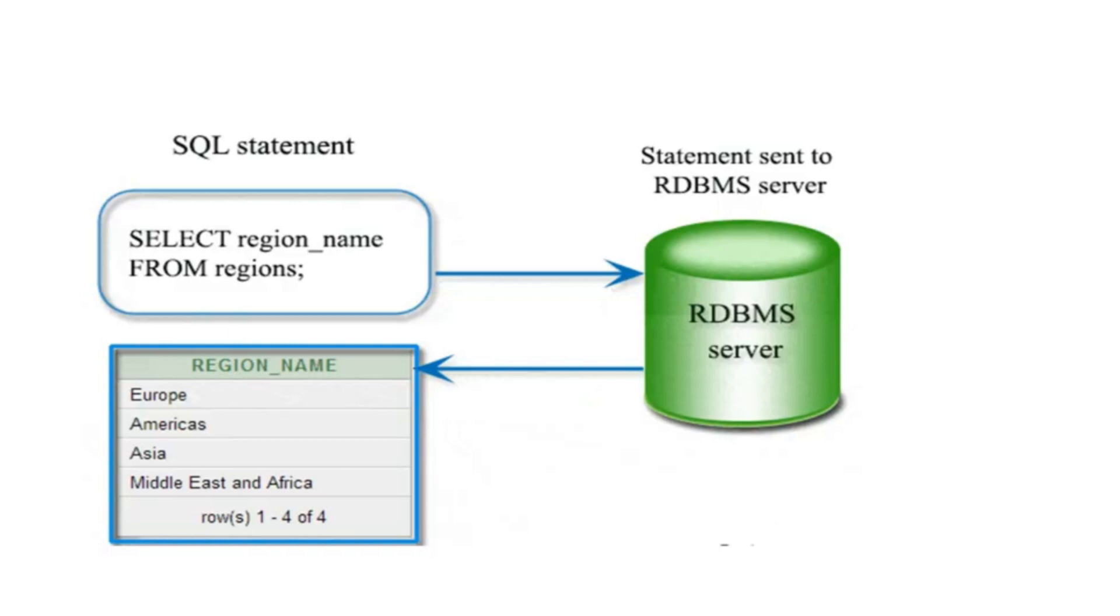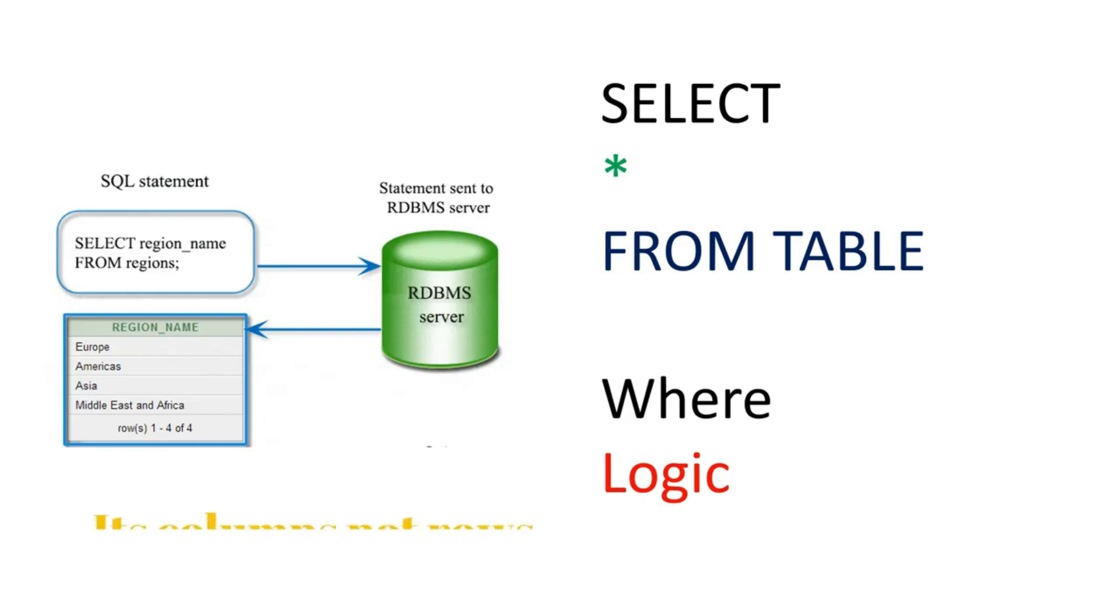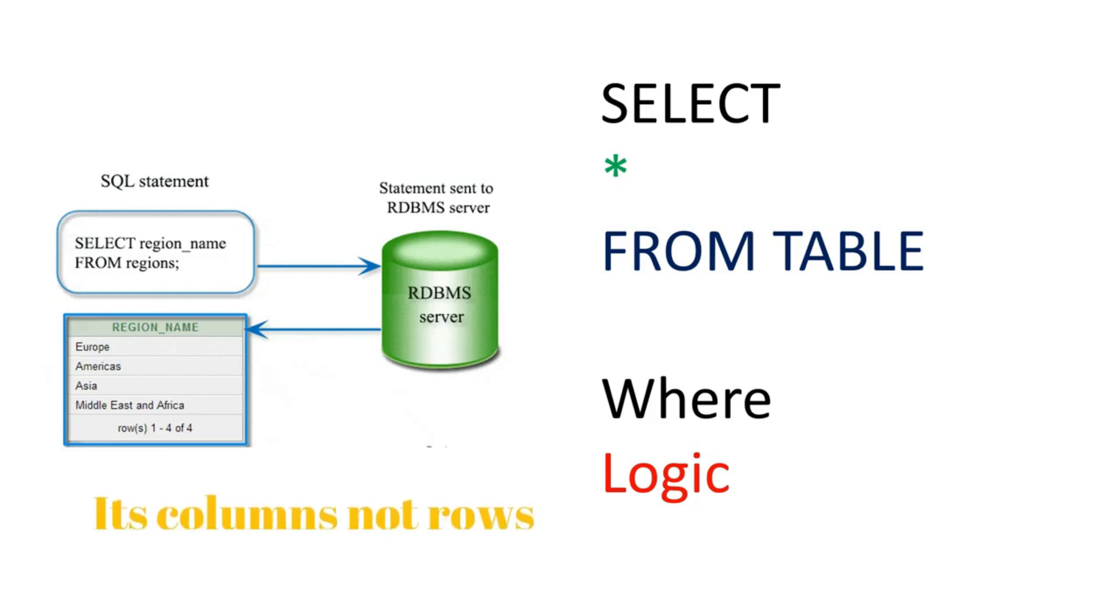Now basically, how do we write any query? We have some SELECT statement. This star is nothing but - as of now you can consider this as some rows. Star means all the rows. But here, let's take an example: whatever rows we want to fetch, I have marked it as green. FROM table - the table we have to think about from which table we have to fetch.